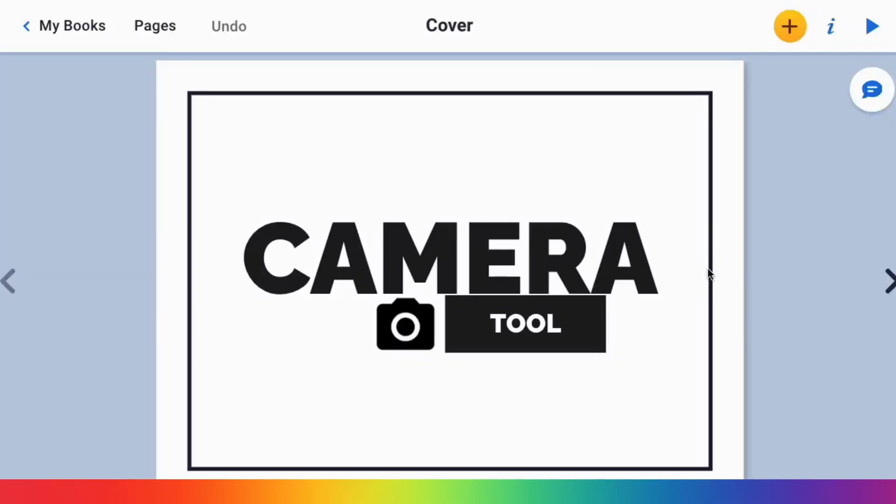Hey Book Creators, in this video I'm going to go over using the camera tool. It's important to note the first time you use the camera tool, your Chrome browser will ask permission to allow your camera. You just need to click allow.